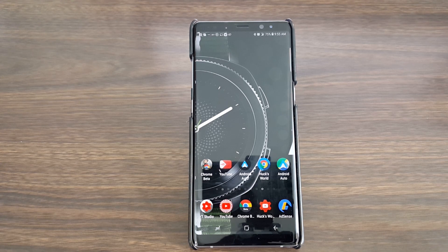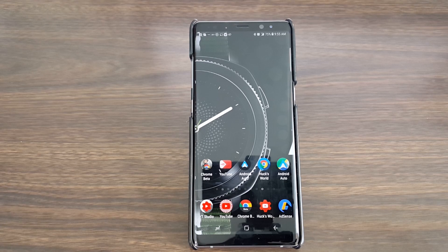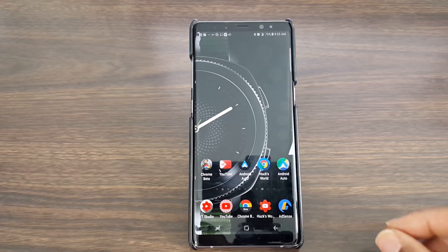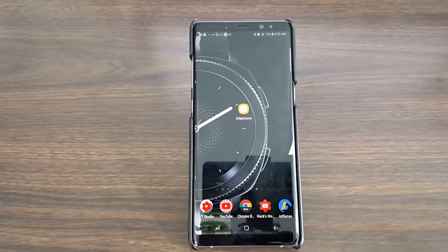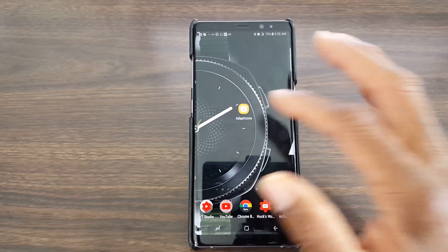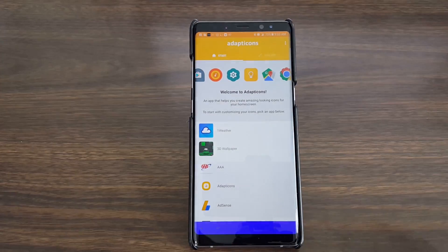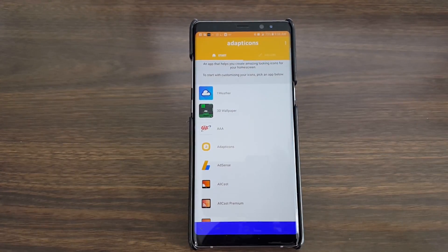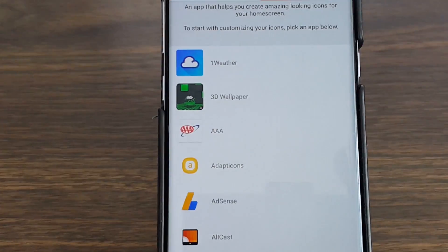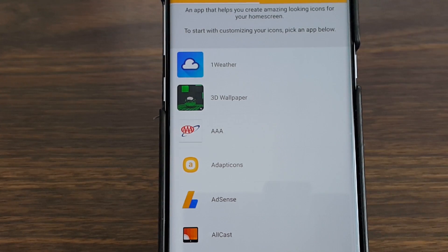This is free for the taking in the Google Play Store. Again, the name of this application is called Adapt the Cons. This is what the icon is going to look like — we'll give you a better look at it once we go into the application. Let's zoom in, and we'll be zooming in and out a couple of times.